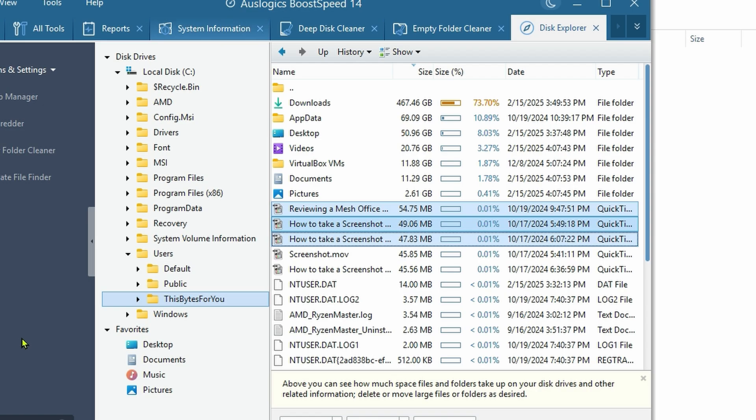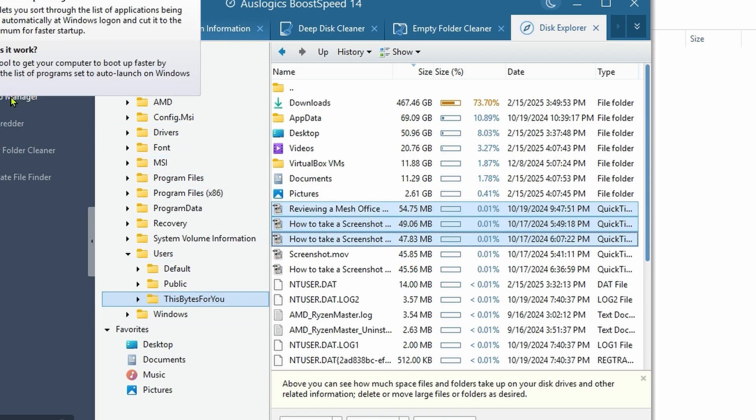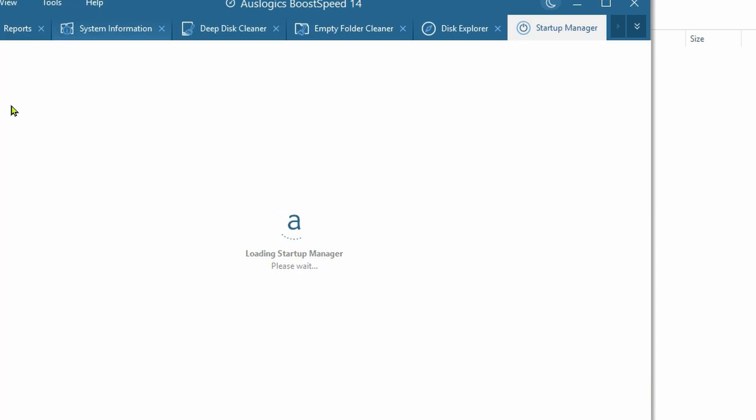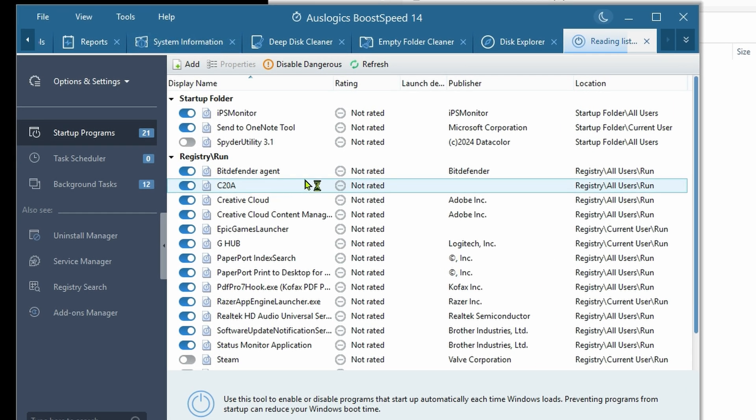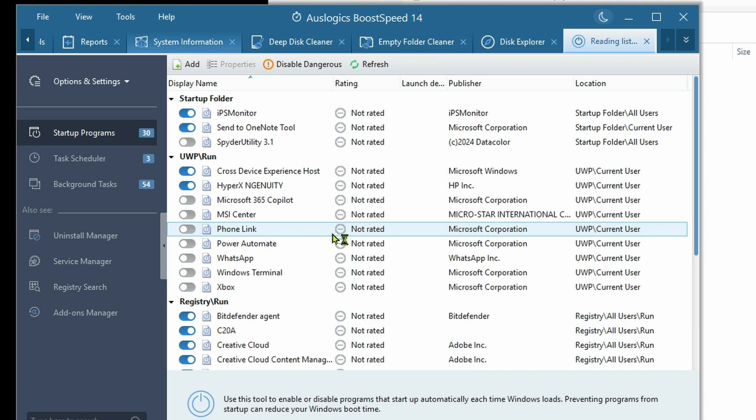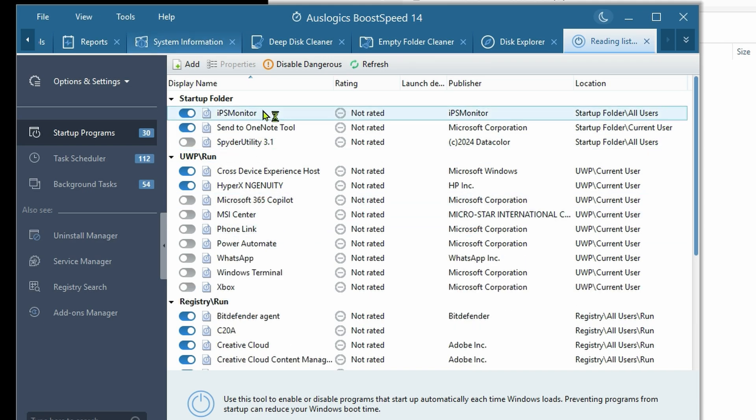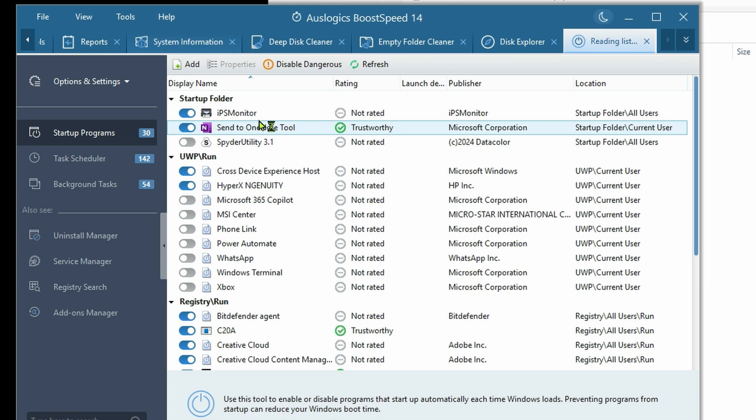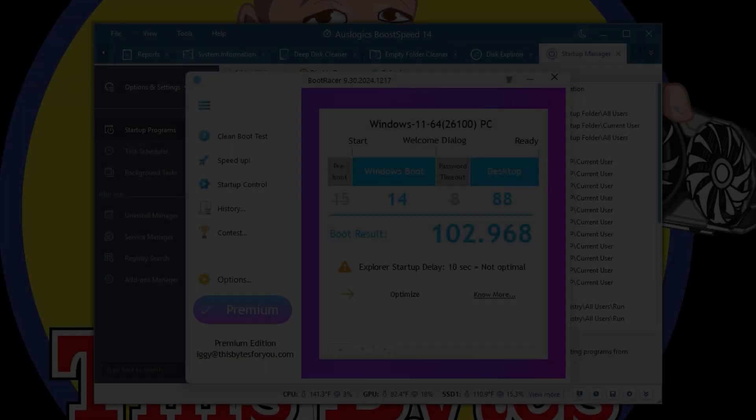Another useful tool - the Startup Manager shows you everything that your PC is starting with. It's a lot more than I thought. What I'm going to do is test it. I'm going to reboot my computer, see how long it takes, then remove things from here and see how long it takes.